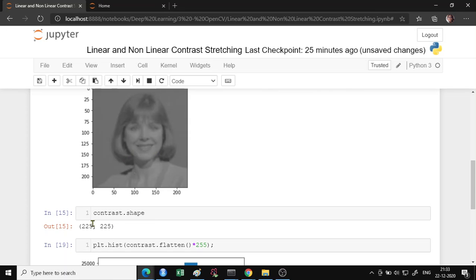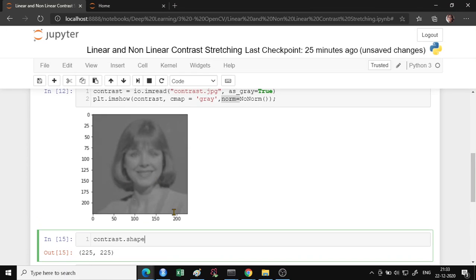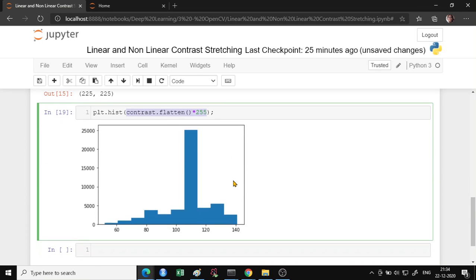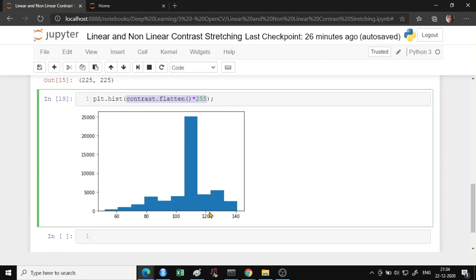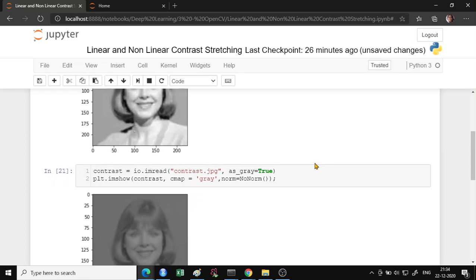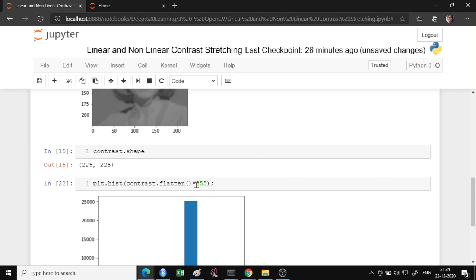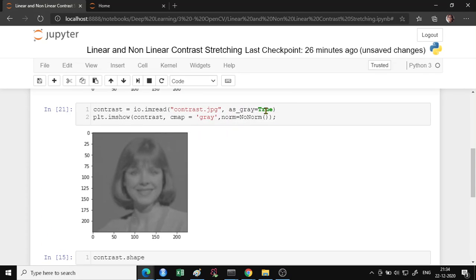The photo shape is 255 by 225. If you flatten out this image and take a histogram, you would find that the range starts somewhere near 40 and goes up to 140. So this is a grayscale image going from around 40 to about 141, and most of the pixels are between 100 and 120. Note that when you use as_gray=True, imread automatically normalizes the pixels between 0 and 1. I multiplied by 255 to give the exact pixel intensity range.